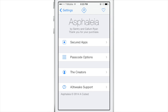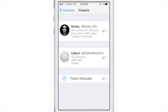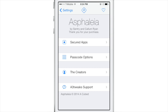Now we've seen other tweaks like this before, like BioProtect and BioLockdown, but this puts the A3 Tweaks spin on things. It is developed by Kalem Ryan. So we're going to step through the various features of Asphalia. Let's open up the creators tab and show you Sentry of Auxo fame and also Kalem Ryan — a very competent duo bringing us Asphalia.